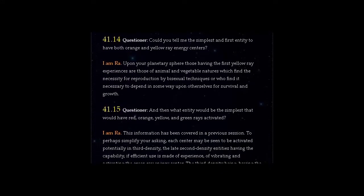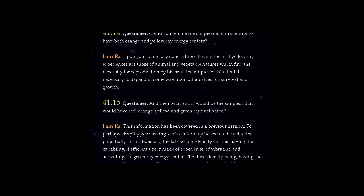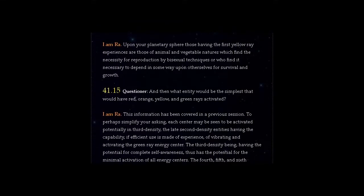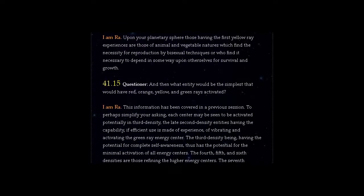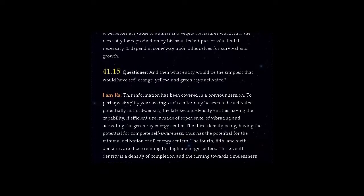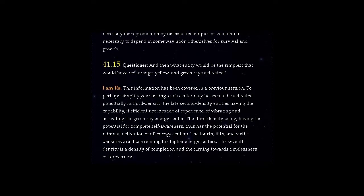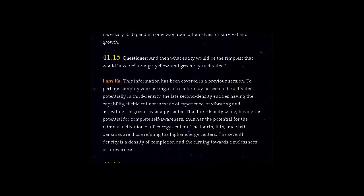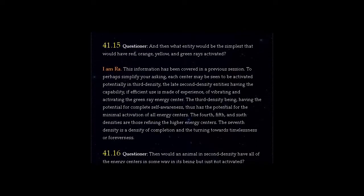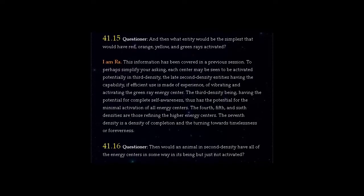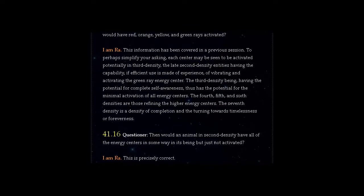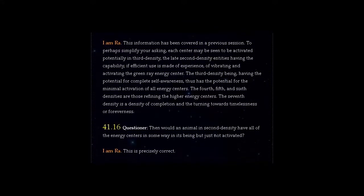Question 41.15: What entity would be the simplest that would have red, orange, yellow, and green rays activated? Answer, I am Ra. This information has been covered in a previous session. Each center may be seen to be activated potentially in third density, the late second density entities having the capability, if efficient use is made of experience, of vibrating and activating the green ray energy center. The third density being, having the potential for complete self-awareness, thus has the potential for the minimal activation of all energy centers. The fourth, fifth, and sixth densities are those refining the higher energy centers. The seventh density is a density of completion and the turning towards timelessness or foreverness.